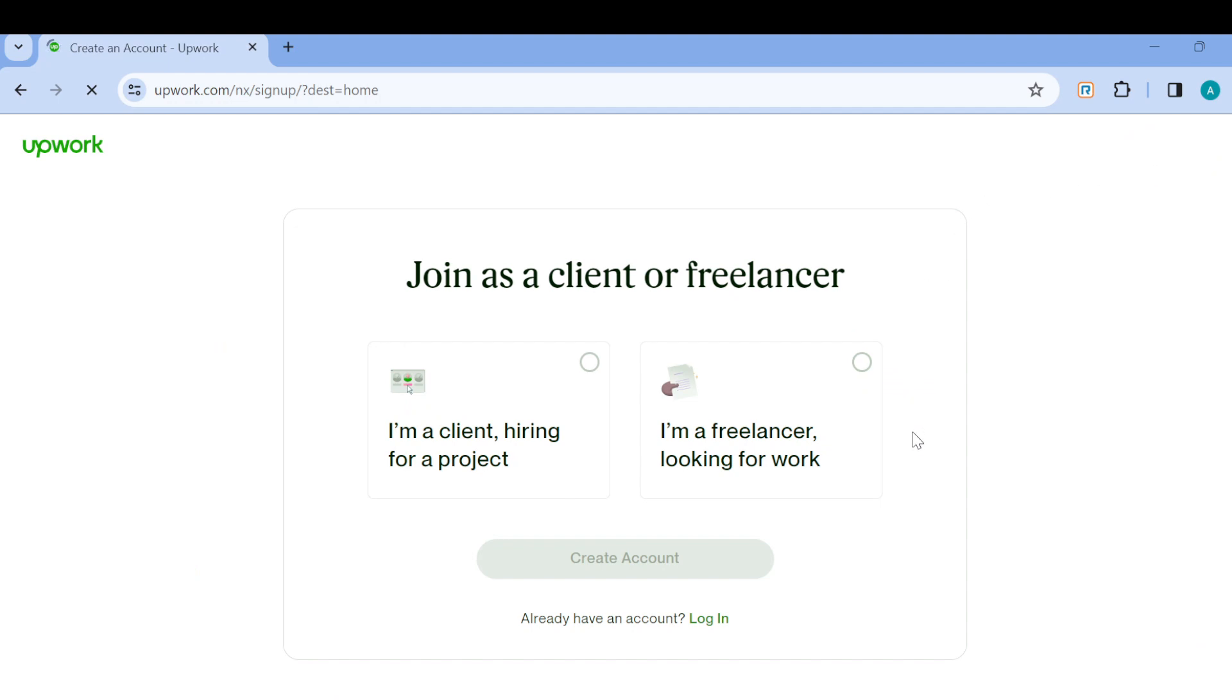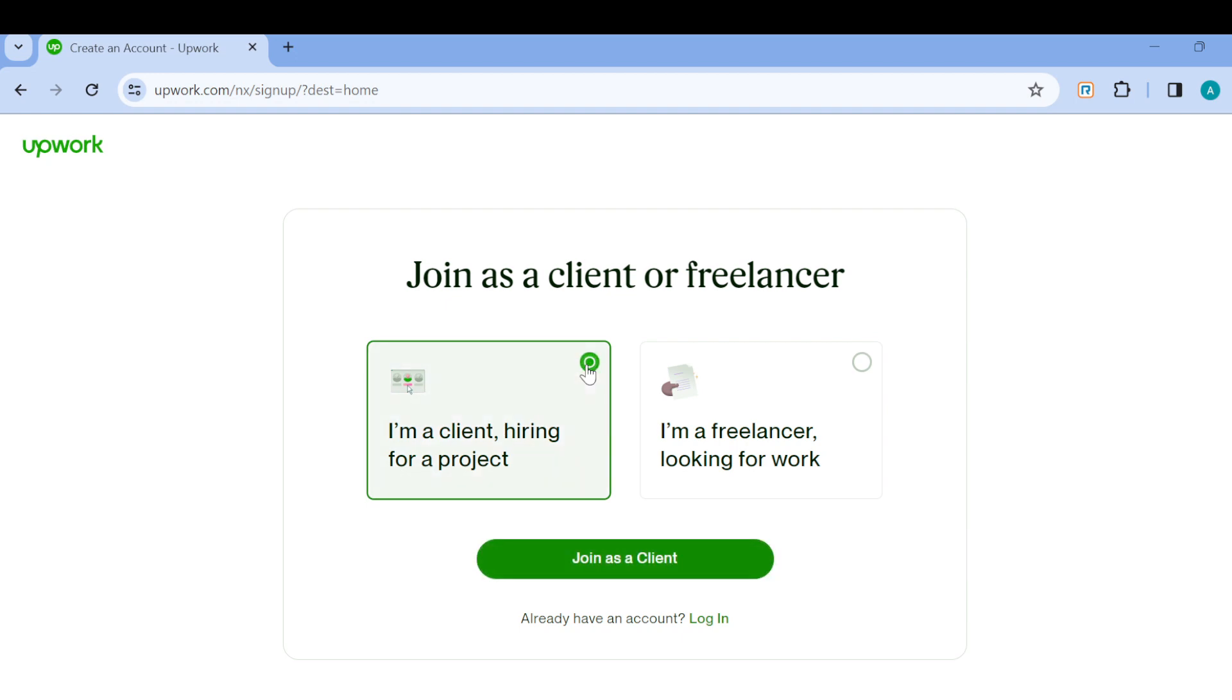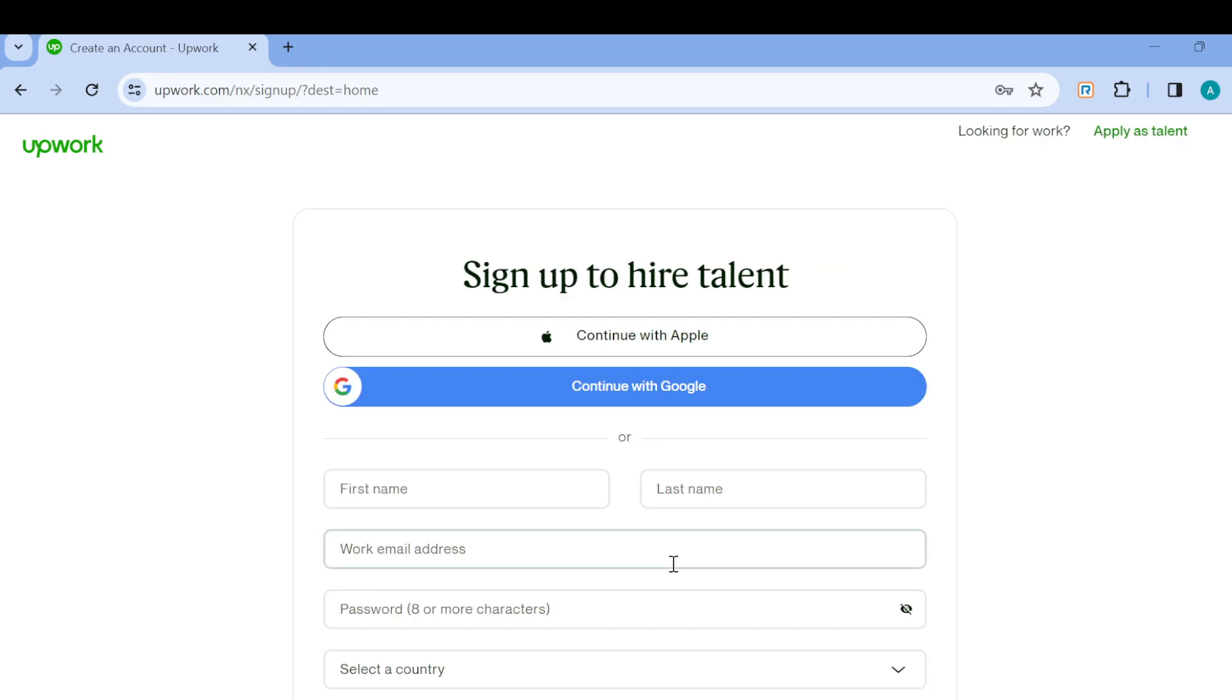Once you click on Sign Up, you'll be brought to the sign-up page. Since you're trying to create an account as a client, you'll select 'I am a client, hiring for a project,' then click on Join as a Client.